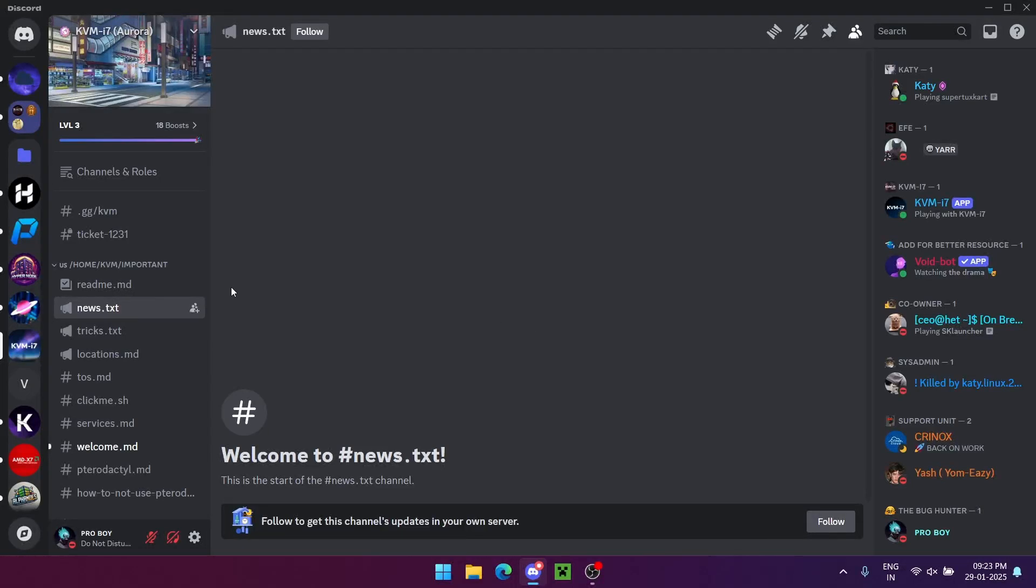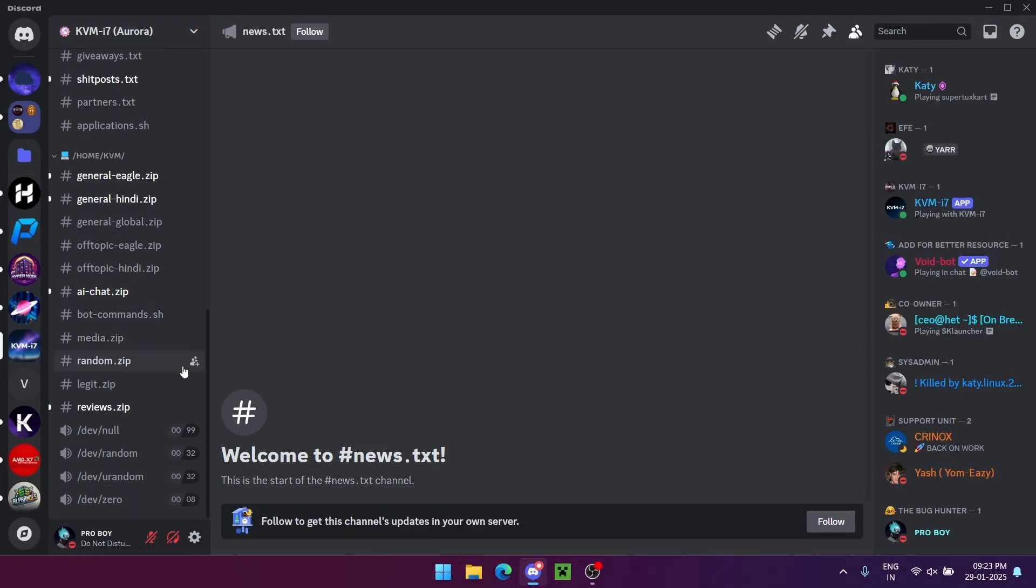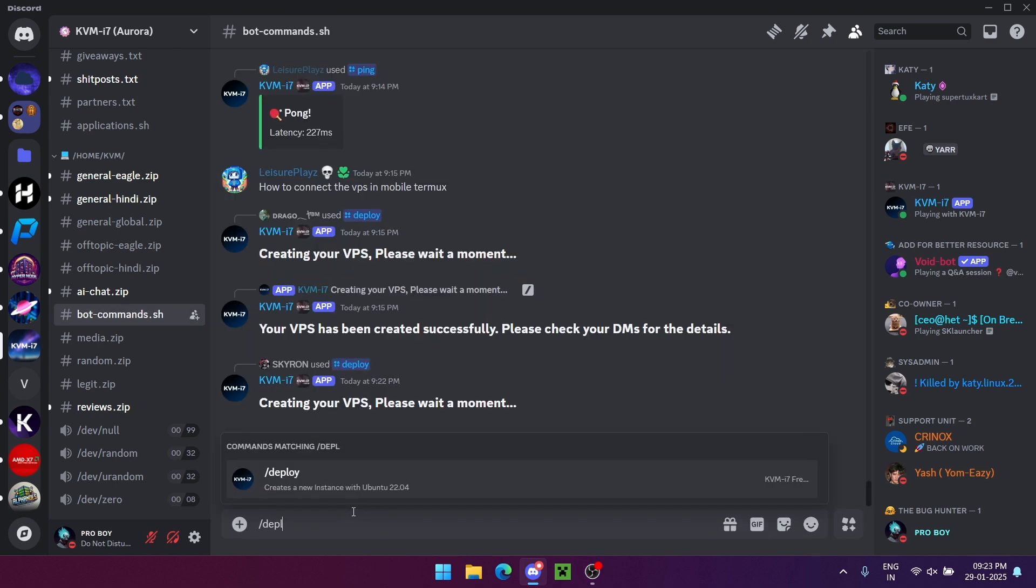Hey everyone, want a completely free VPS that runs 24-7 for life? Stay tuned and follow these easy steps.